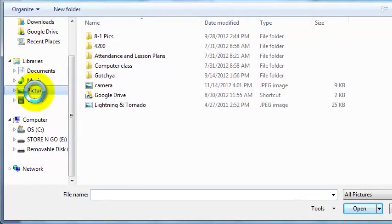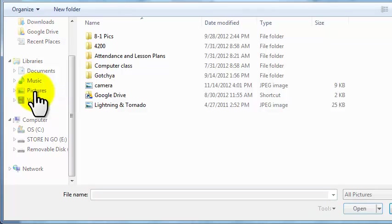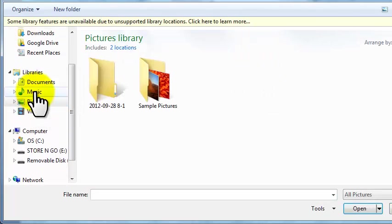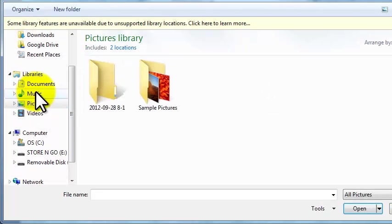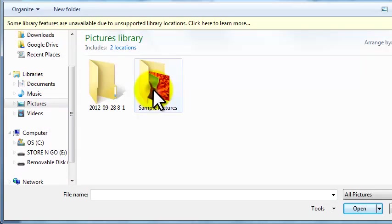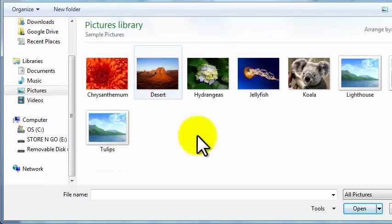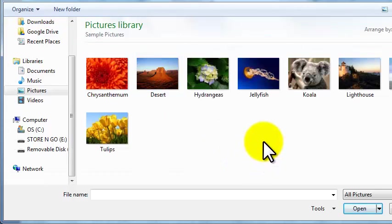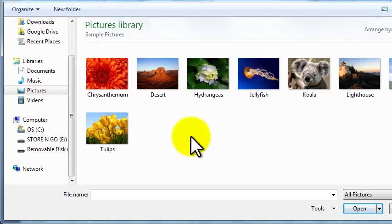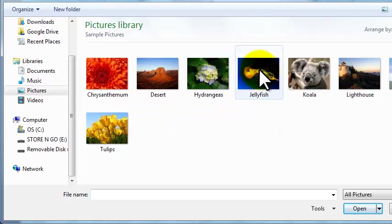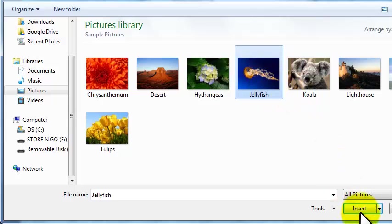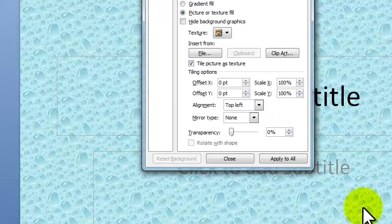And I'm going to take a generic picture. But you can select any picture that you saved. And I'm going to take a sample picture. And we'll take this sample picture of a jellyfish. And we're going to left click on the jellyfish. Then we're going to left click on insert.